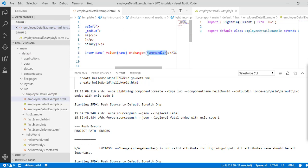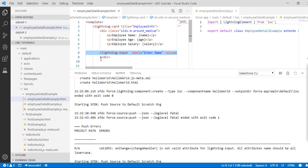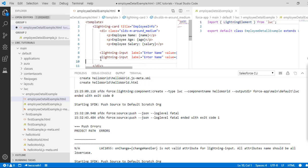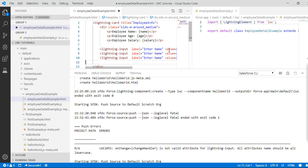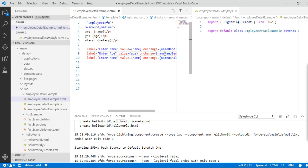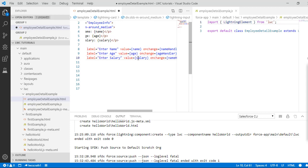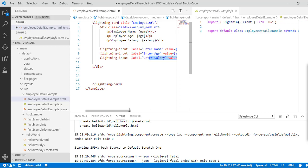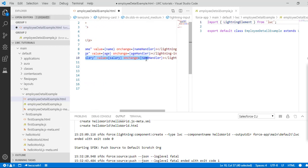We'll copy this two more times to create another input box for salary and another one for age. The age input will call a handler called 'age handler'. Similarly, the salary input will store its value in the 'salary' property, and the handler will be called 'salary handler' — anytime the input box value changes, the salary handler will be called.